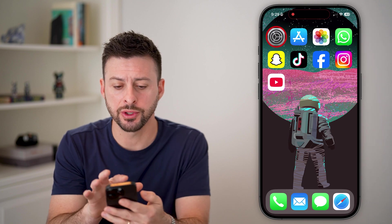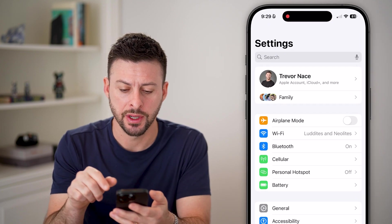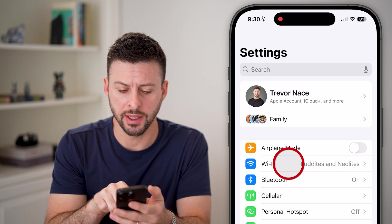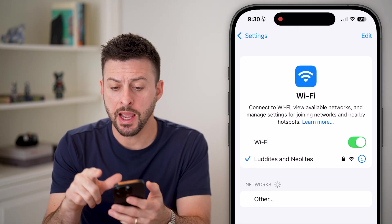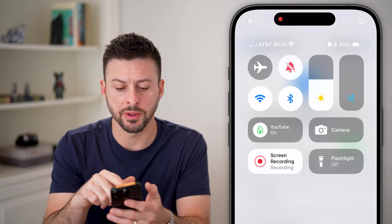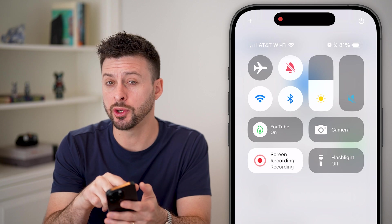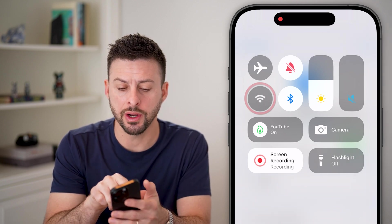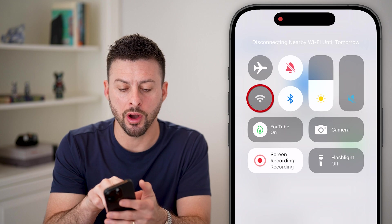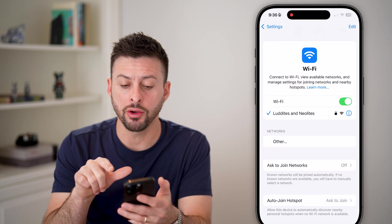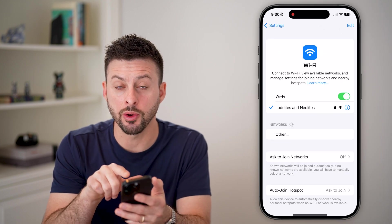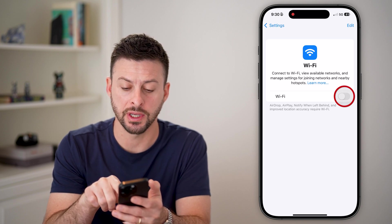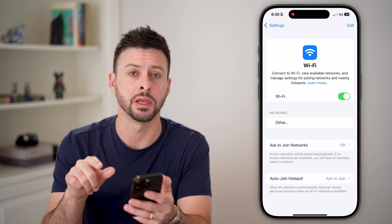The first thing we'll do is head into your Settings. You can see right under Airplane Mode is Wi-Fi — let's tap on that. If you swipe down from the top right, you should be able to see in the Control Center your Wi-Fi, so you can toggle it on or off there. I'd also recommend going into Settings and toggling it off, waiting a second, and toggling it back on.